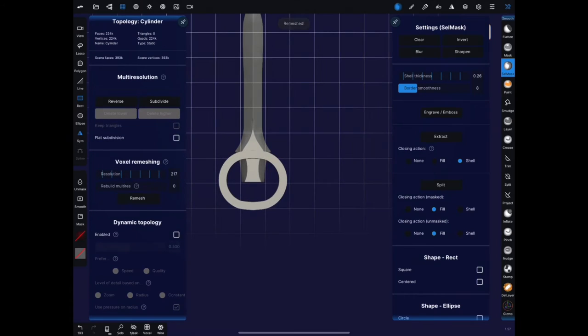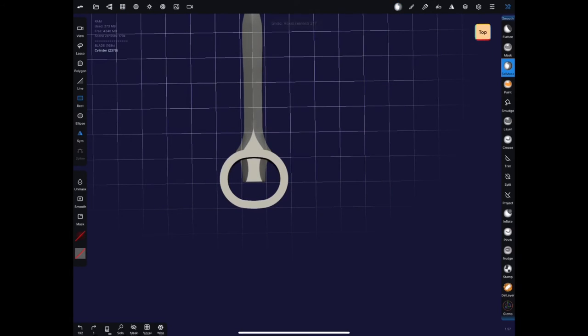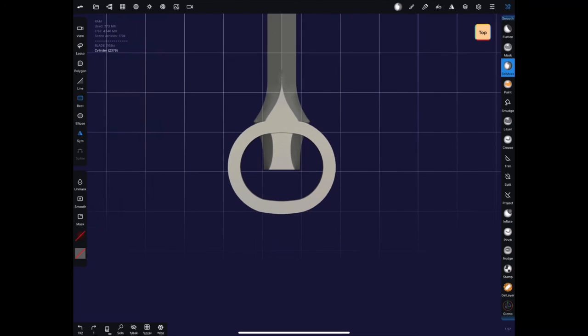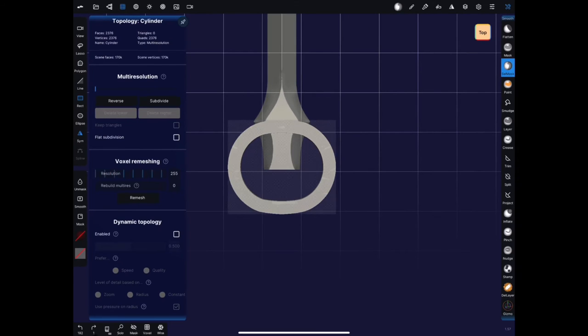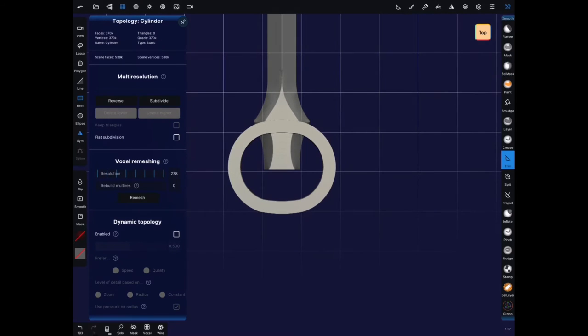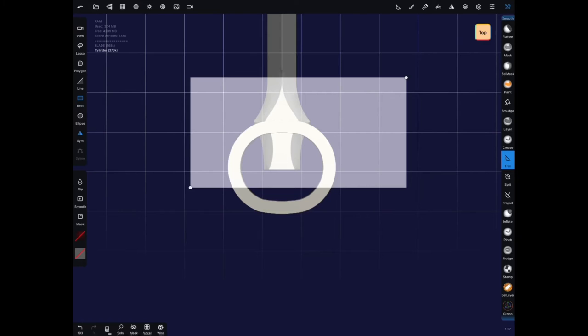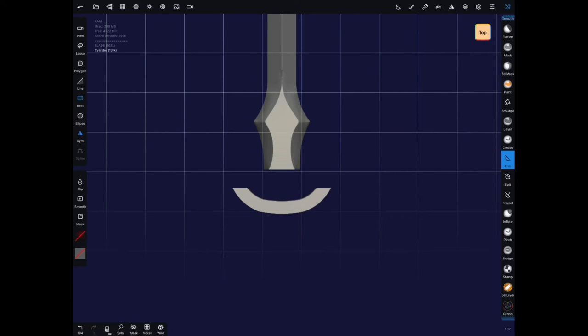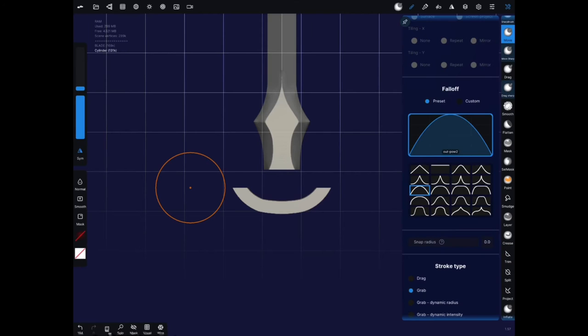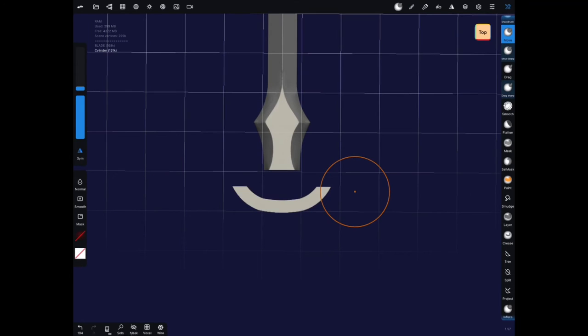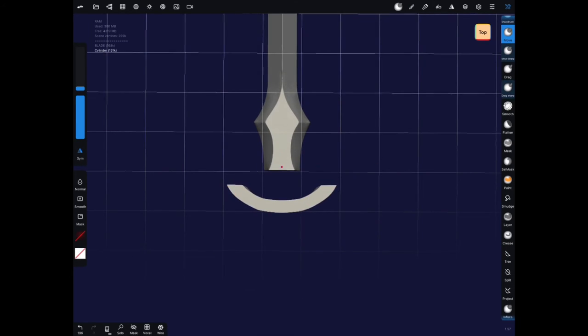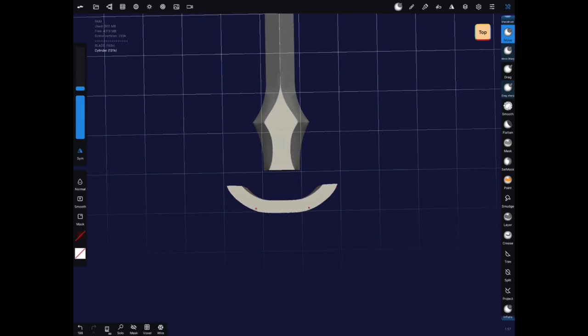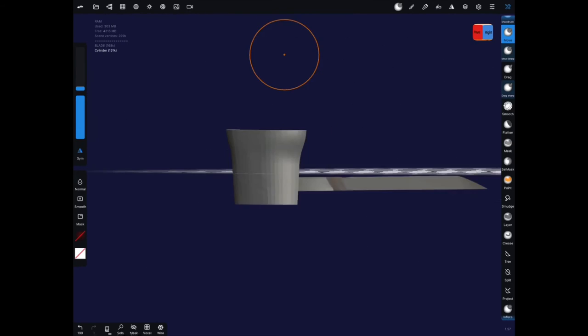From here I'll voxel remesh and then trim it. Again make sure you have a pretty high resolution on that remesh. Switch to the trim tool. I'm just using the trim rectangle. Trim off part of that and then I'm going to try to widen the ends of this crossbar a little bit and I'll just do that with a move tool. Again try to be really subtle.